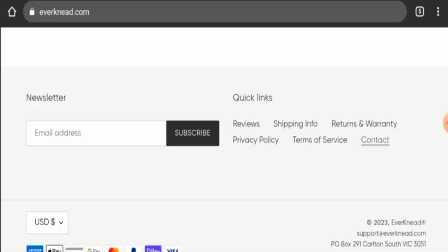So in the conclusion of the Everknead reviews, this website appears to be a scam website. Though this website is over one year old, but this website hasn't received any customer feedbacks yet. Trust ranking is also poor and they do not have social media presence. So it seems like a scam website, but we also recommend you to make the right decision after exploring well.